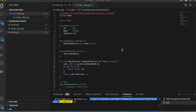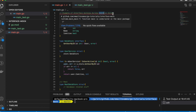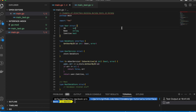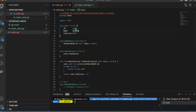In this video I'm going to show you how you can use interface mocking while writing tests in Go. I'll show you a scenario first and explain why interface mocking is necessary.